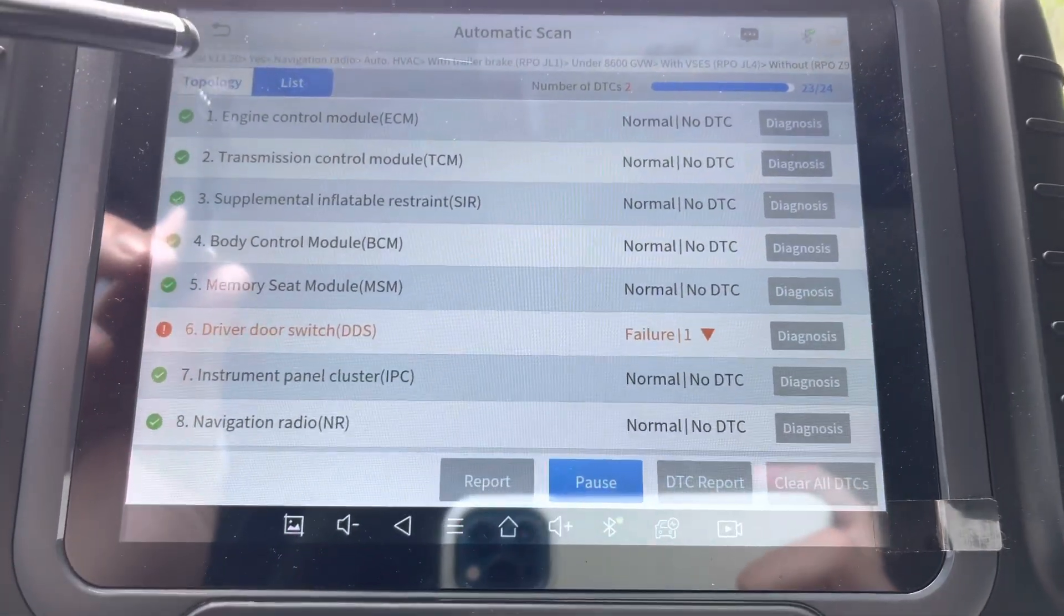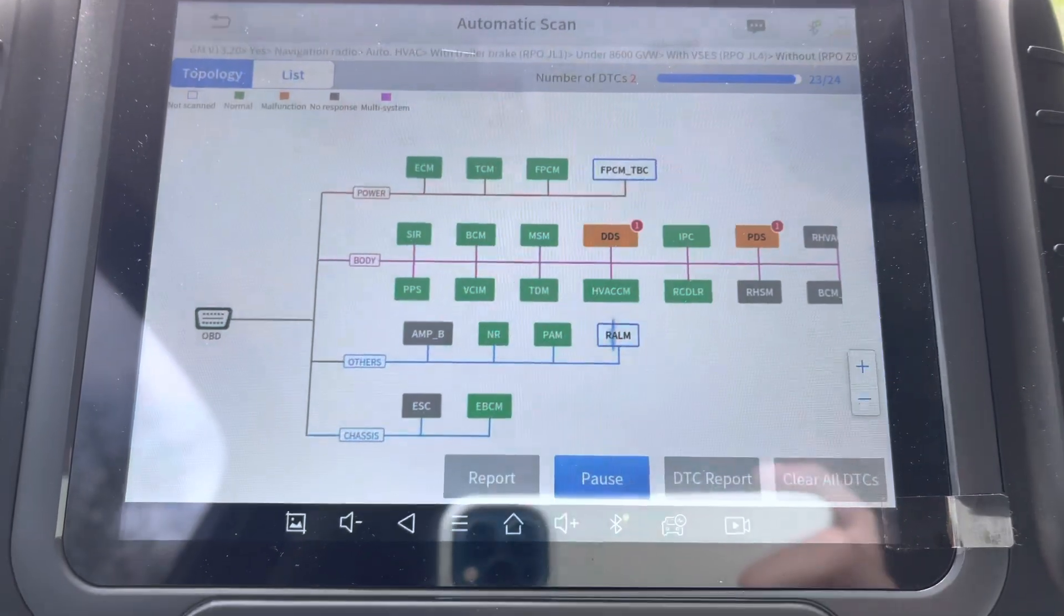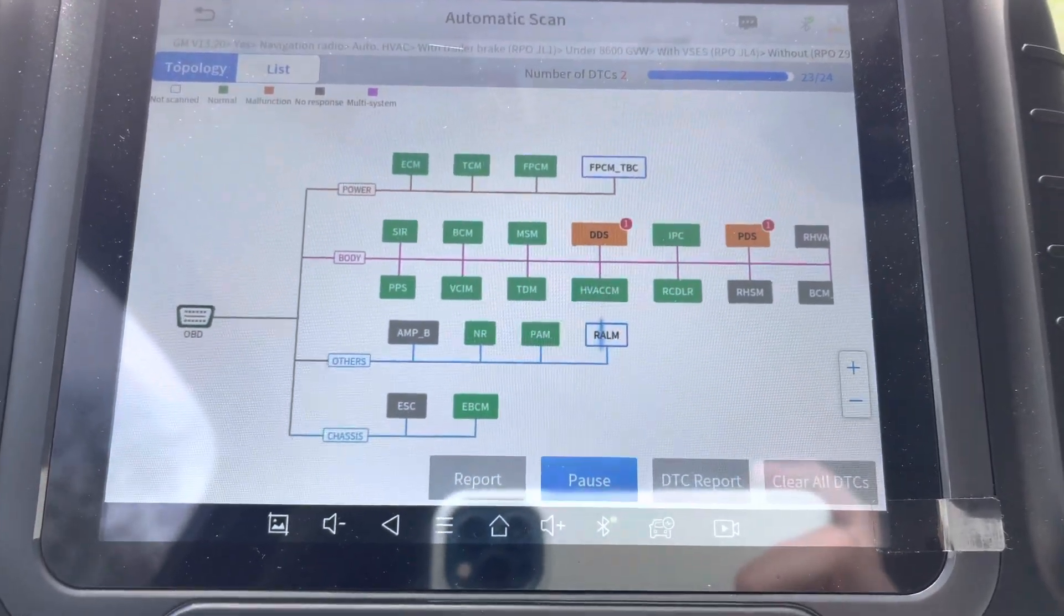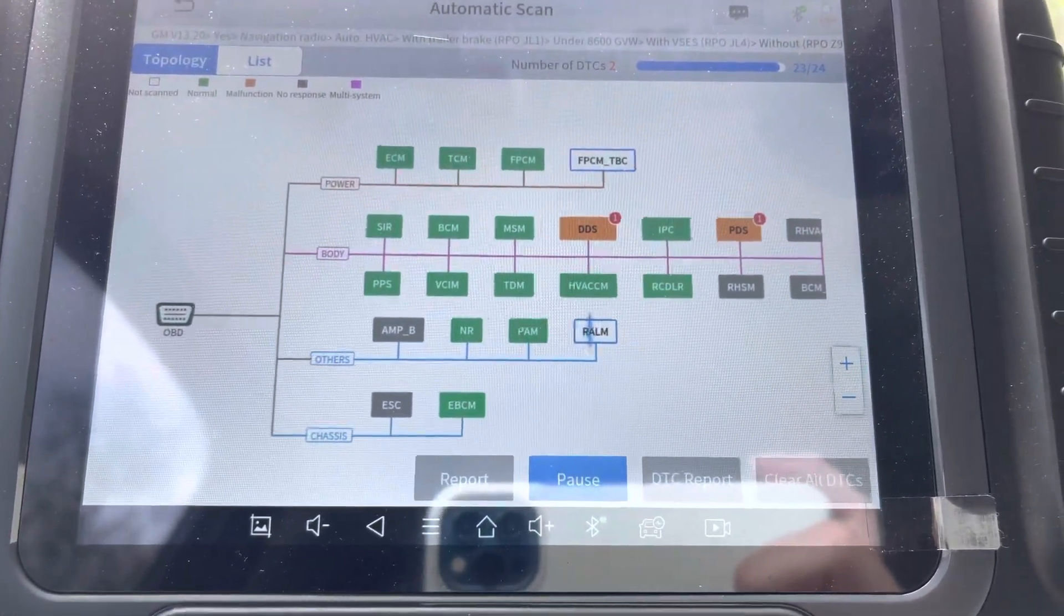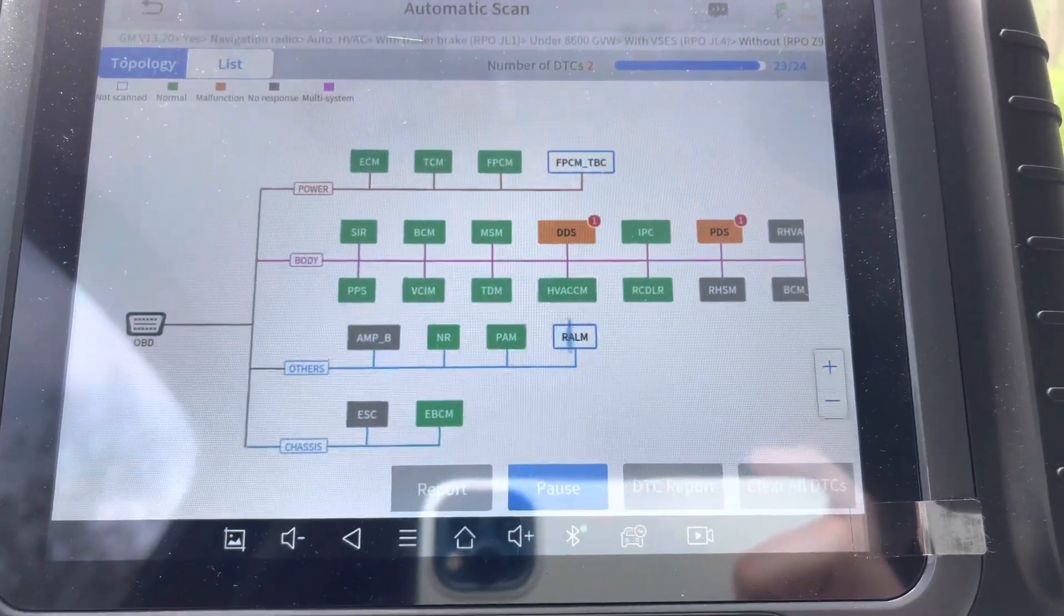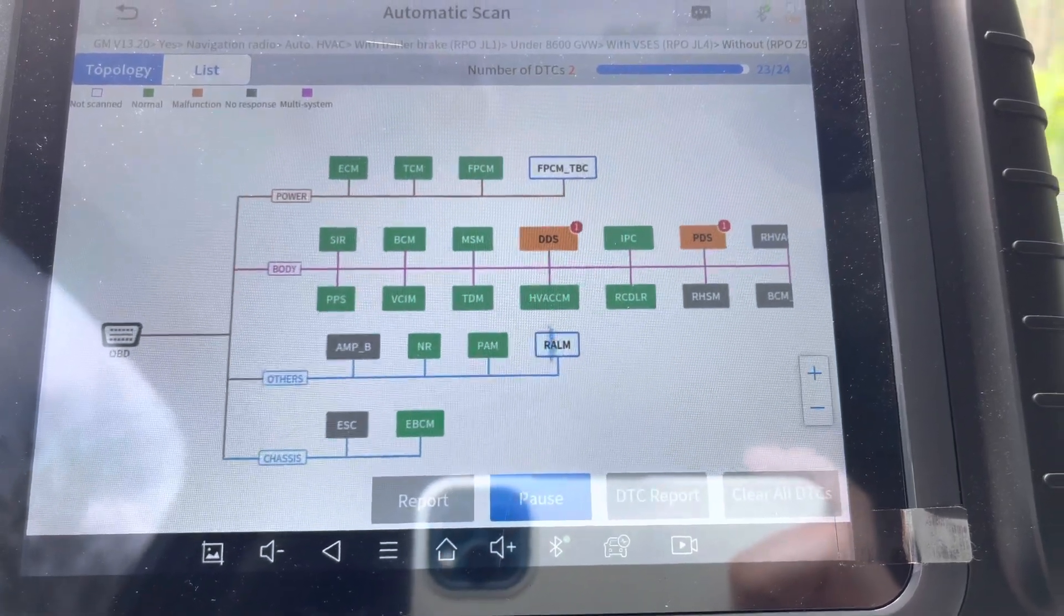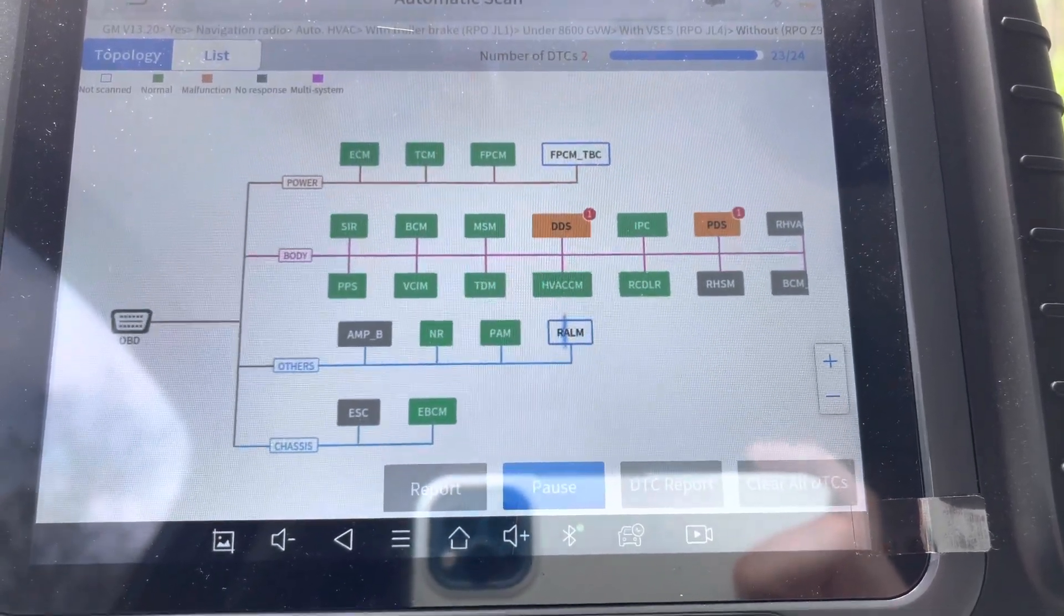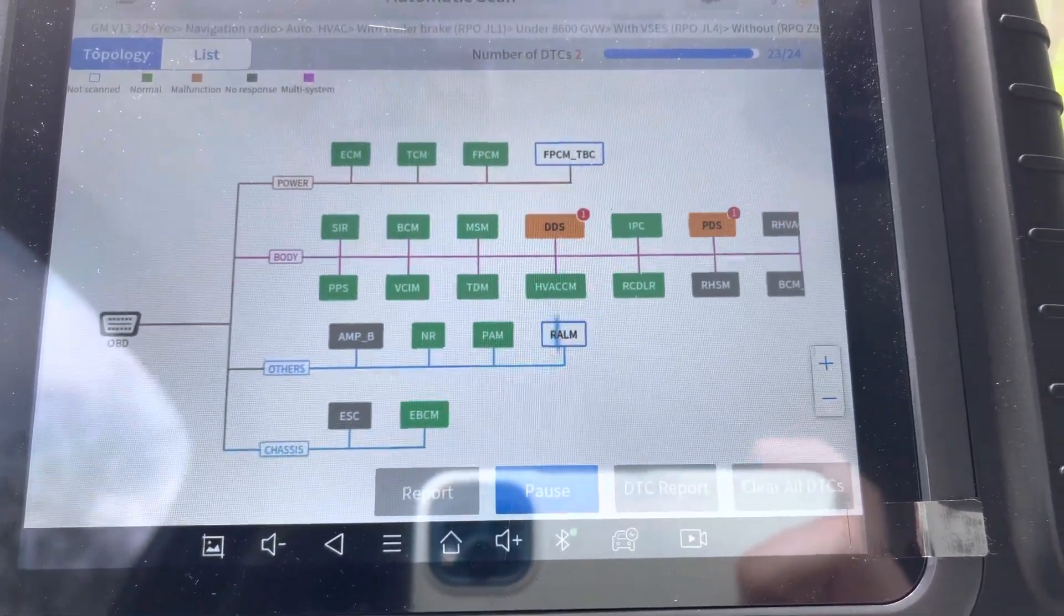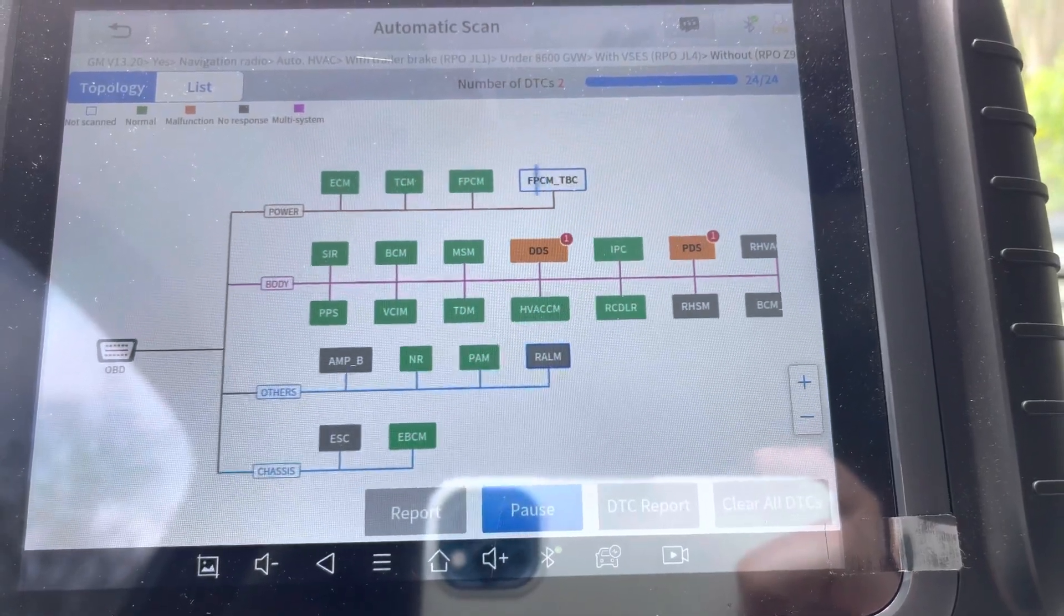And it also has the list option so you can go back to the same way that they used to have it. But topology, it's been a long requested feature on the X-Tool D8 BT because they first gave it to the D8 users wired users.